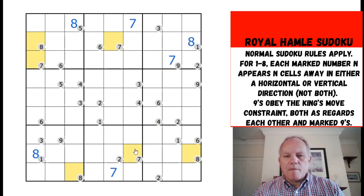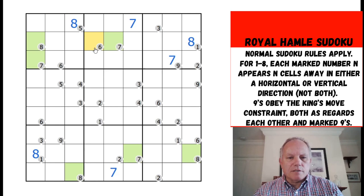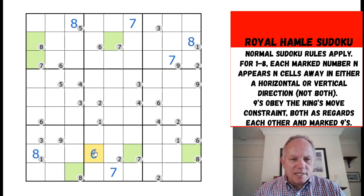There's another seven that goes there by the same reasoning, and this seven goes there as well. I'll color the clues I've used - these eights and three sevens I've used them all up. Now this six - too far to go right, too far to go left, so we go down six cells and fill in a six. I need to keep remembering to color these cells green.